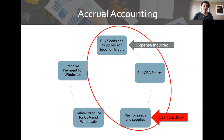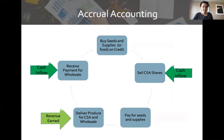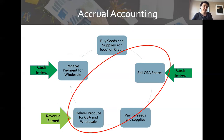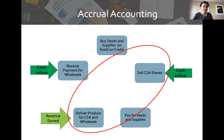The time between when you purchase the supplies and when you pay for them is called accounts payable. You receive the cash when you sell CSA shares and when you receive wholesale payment, but you earn it when you actually deliver the produce. That time between delivery and receiving payment from wholesale customers is called accounts receivable. The time from when you receive CSA payments until when you deliver the produce is unearned revenue — you have the cash but haven't fulfilled your obligation to customers.